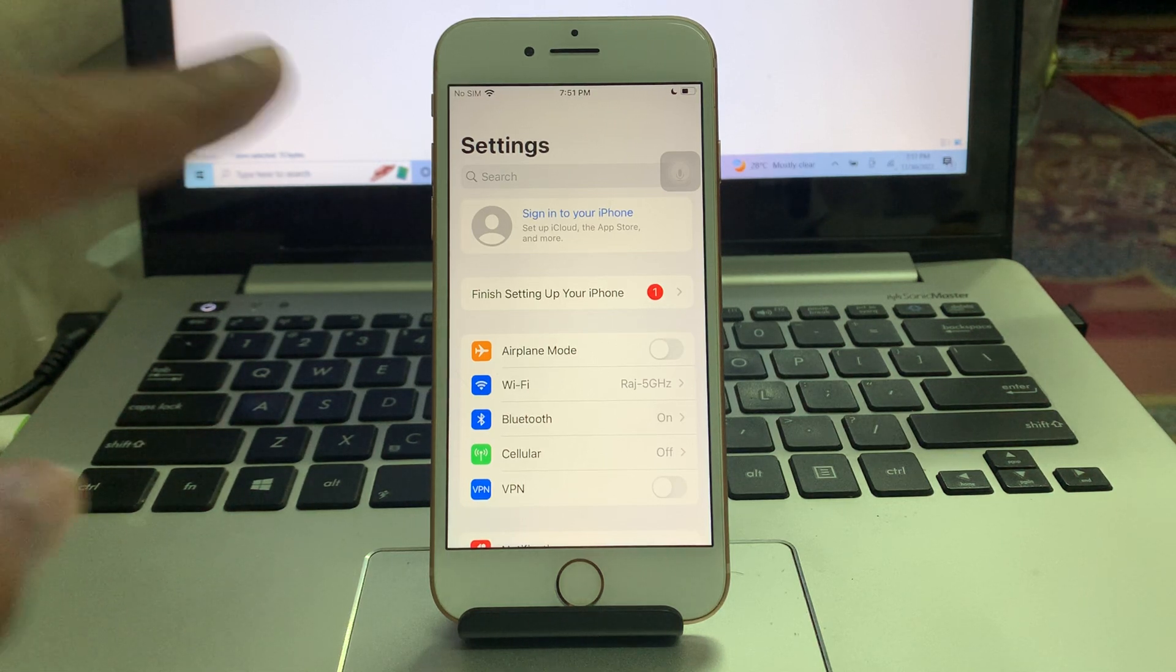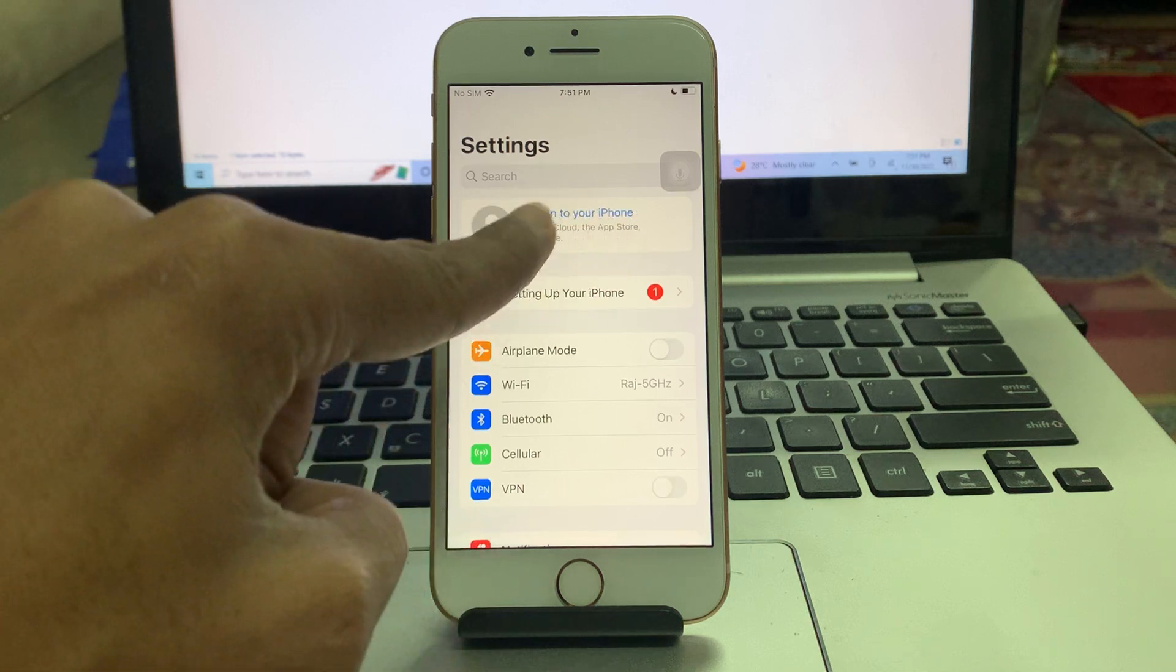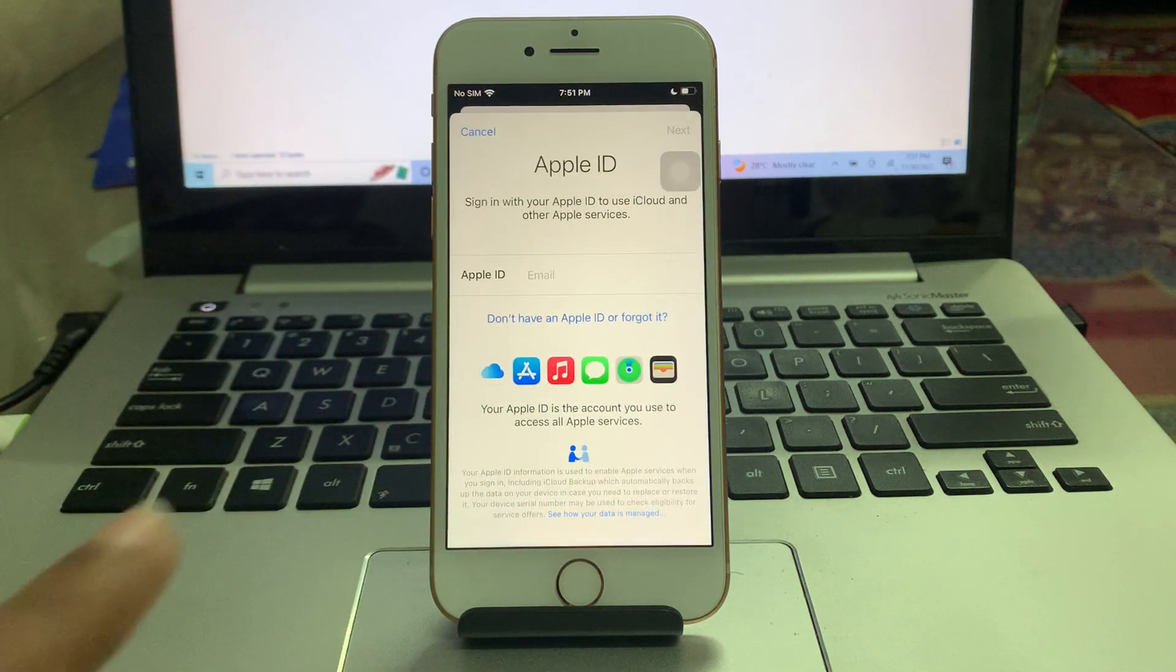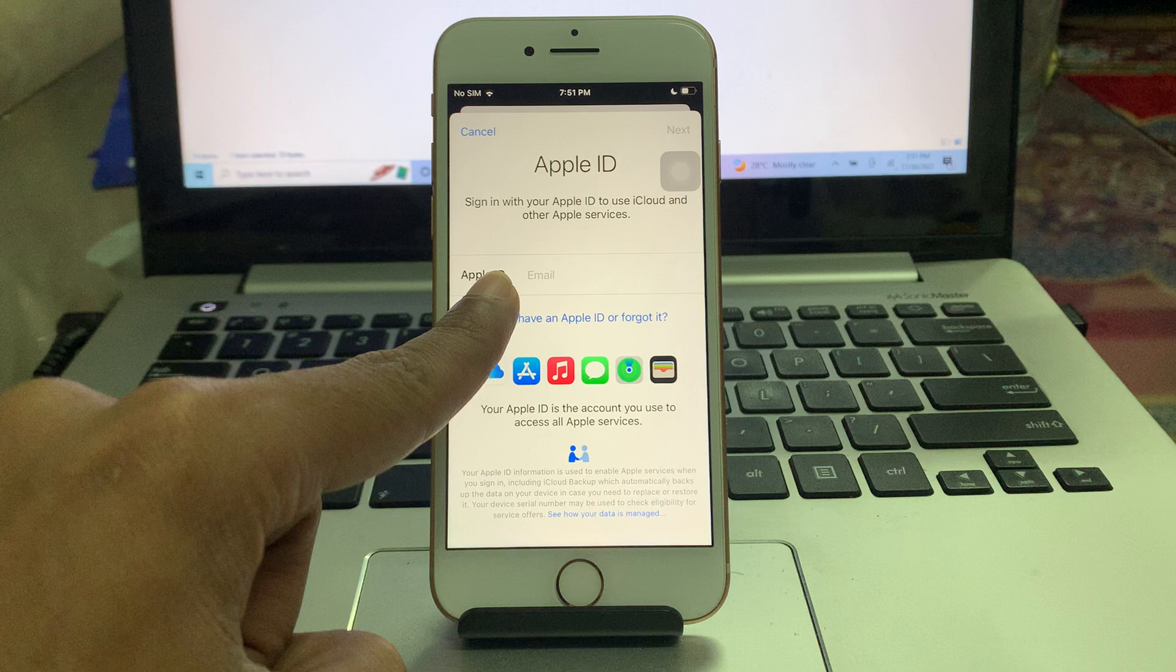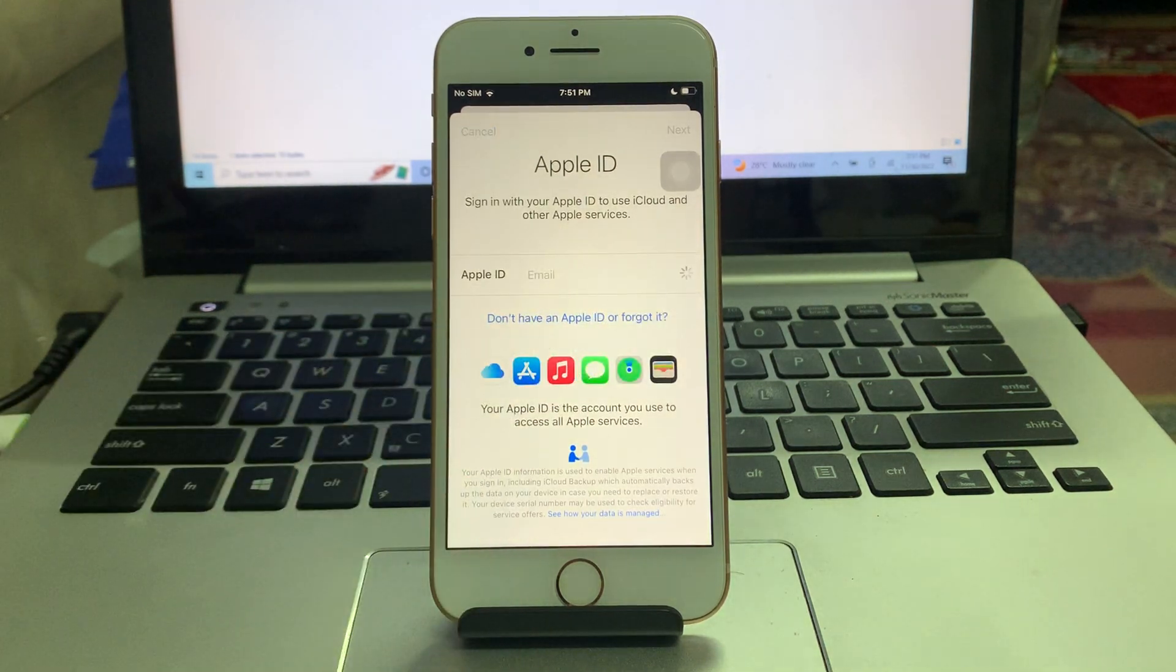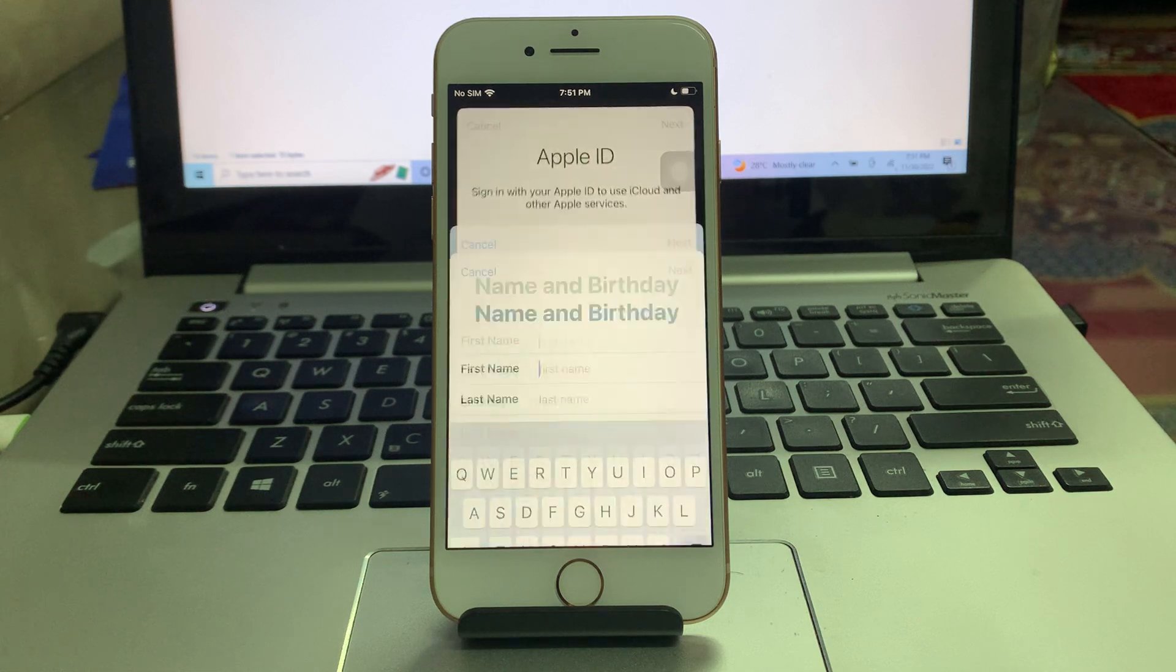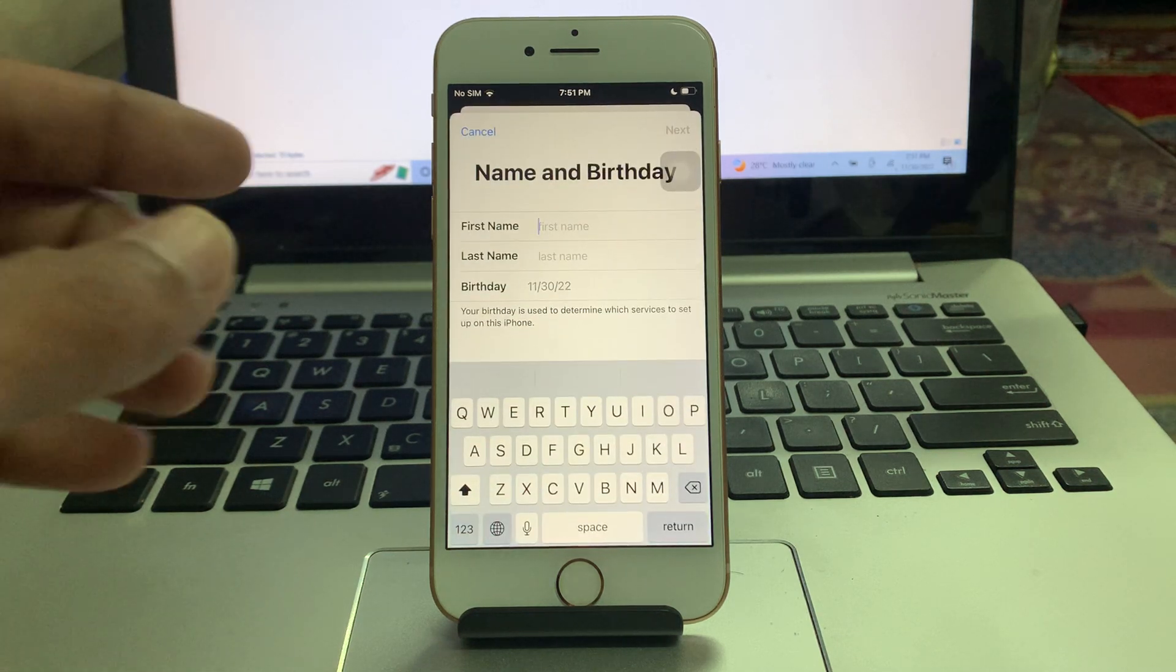Go to Settings and you will get 'Sign in to your iPhone'. Click on it, click on 'Don't have an Apple ID', and you will get the 'Create Apple ID' option. Click on it, then enter the name.